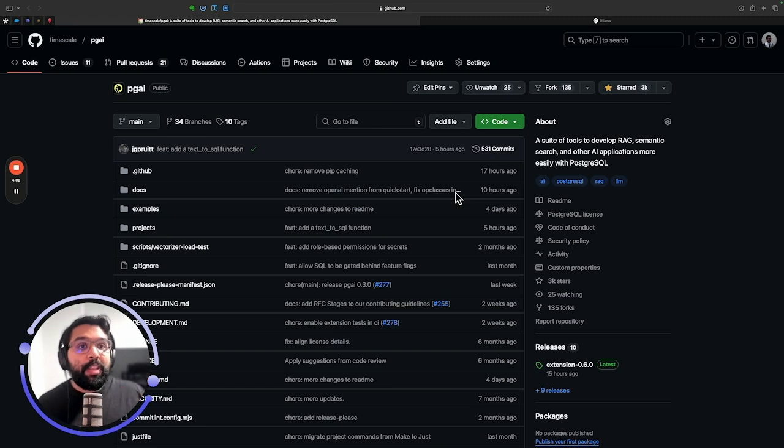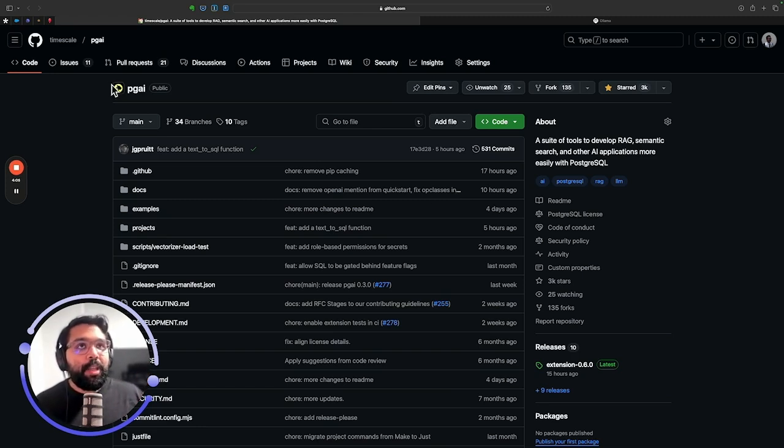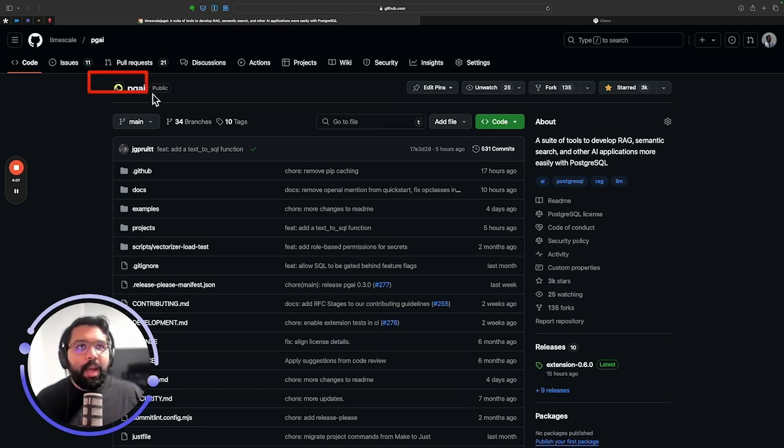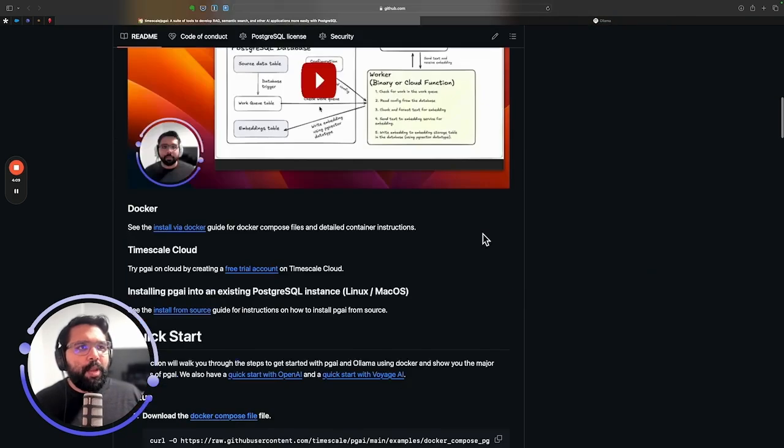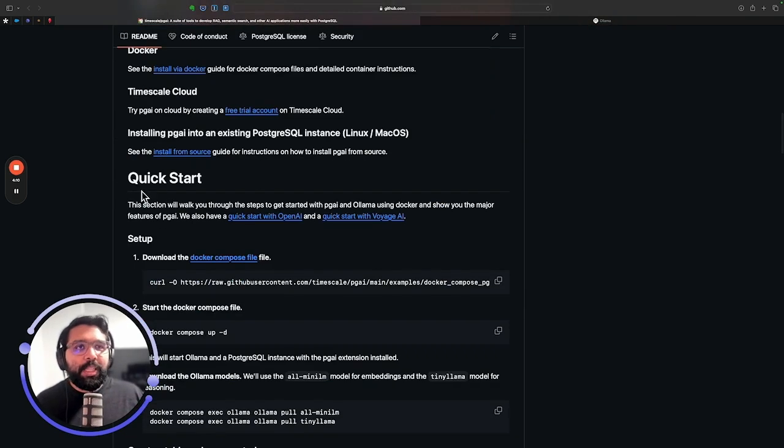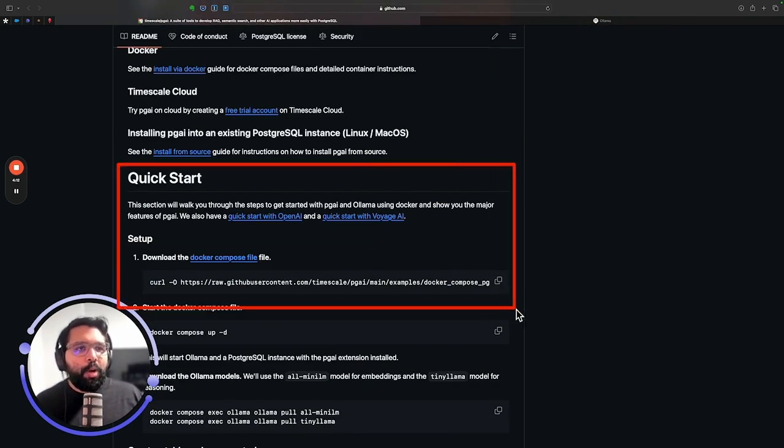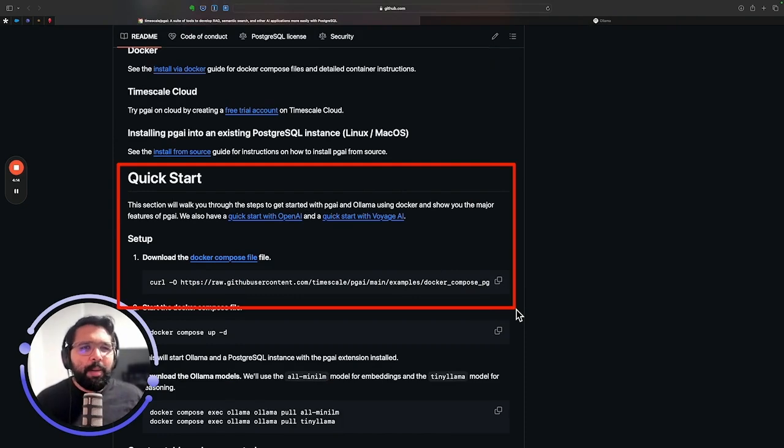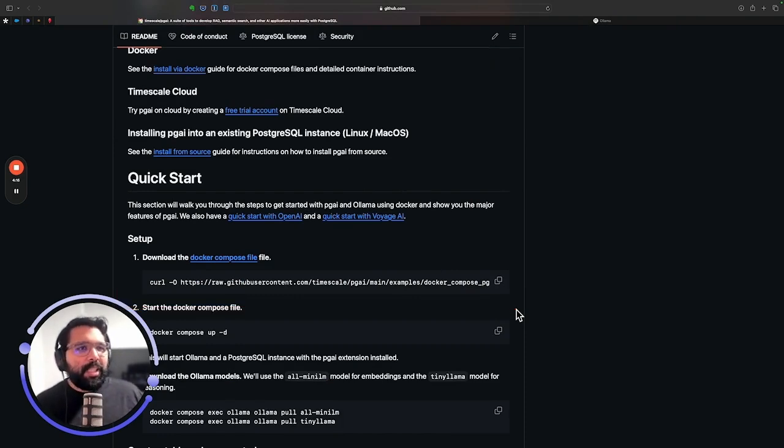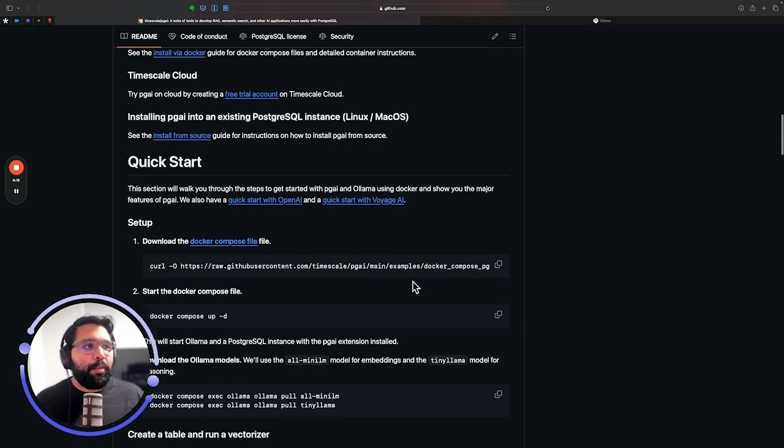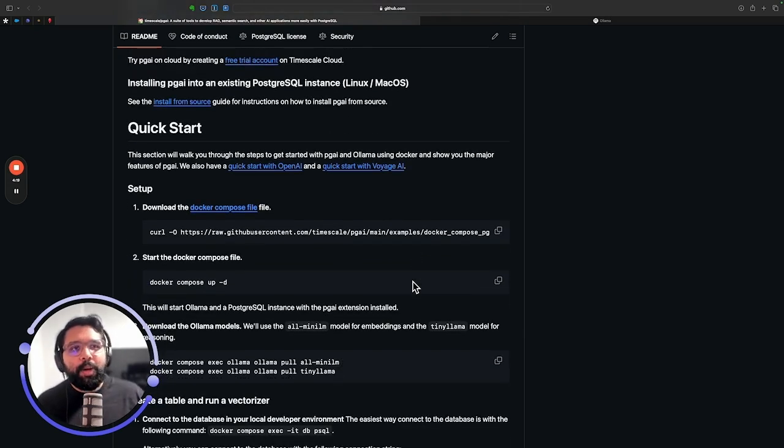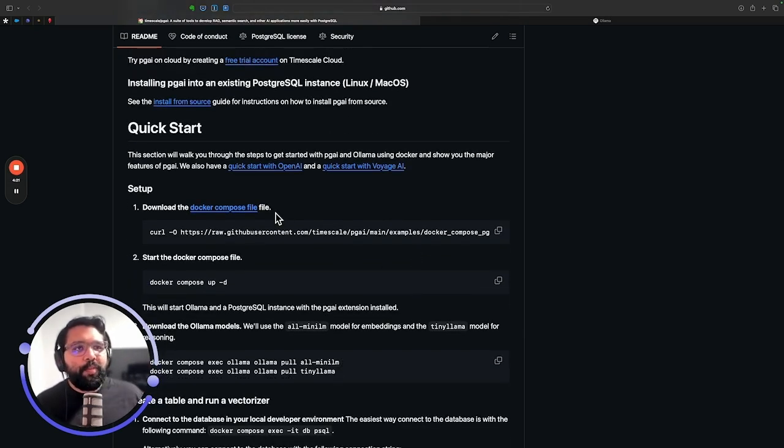Everything that I'm going to show you in today's video can be found on the PGAI GitHub repo. If you scroll down once you hit the repo in the Quick Start section, you'll find all the code and examples, maybe a different dataset, but the same steps. So if you're wondering where the code is, you can head over there to find it.